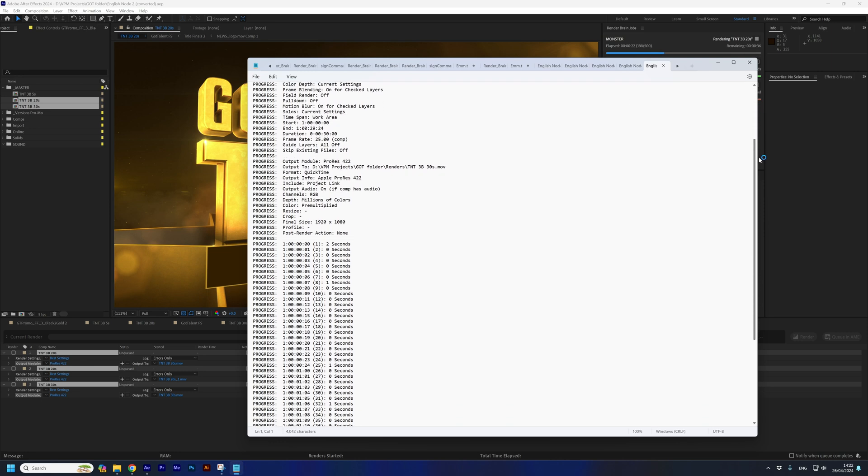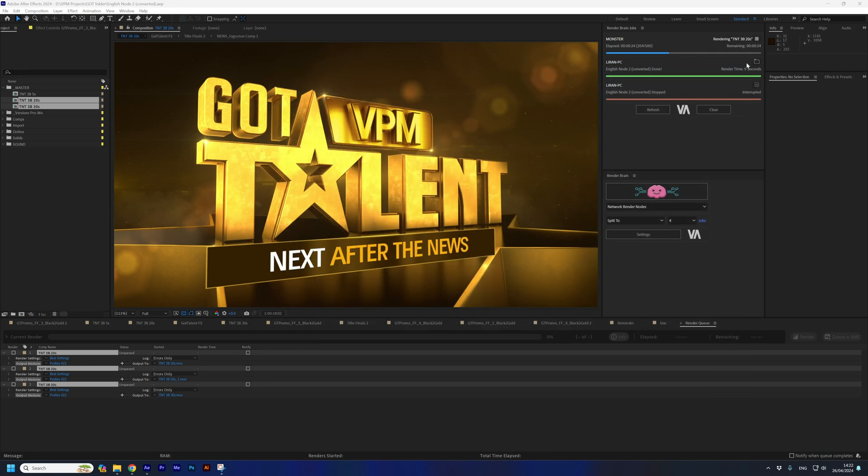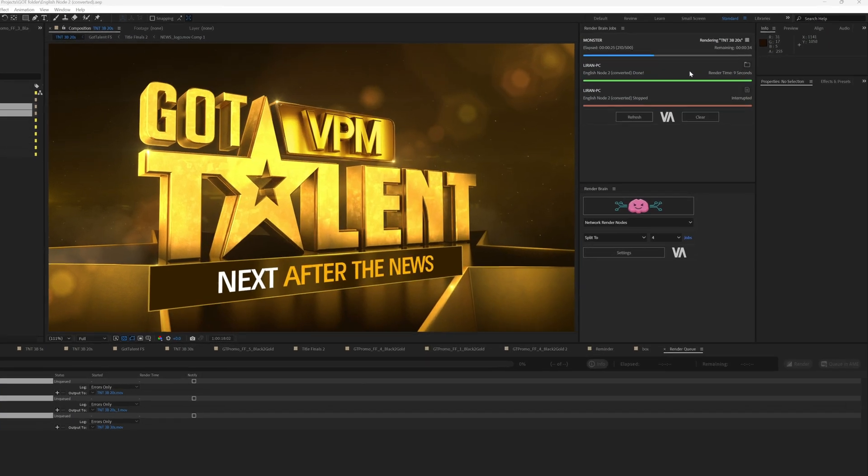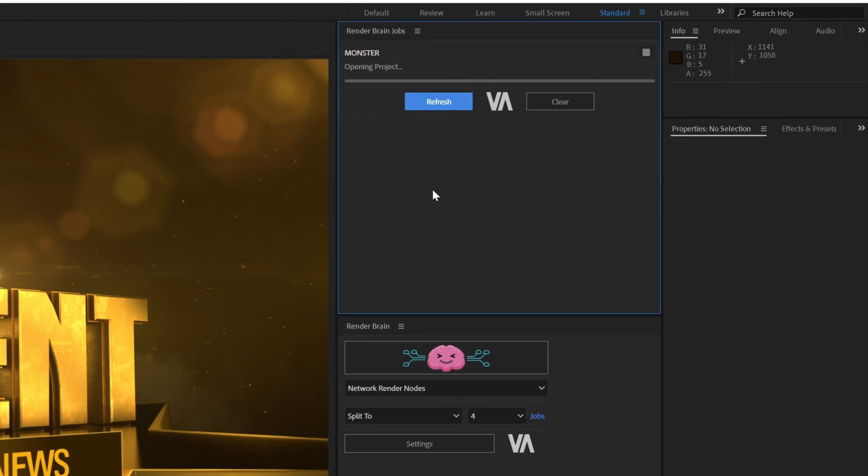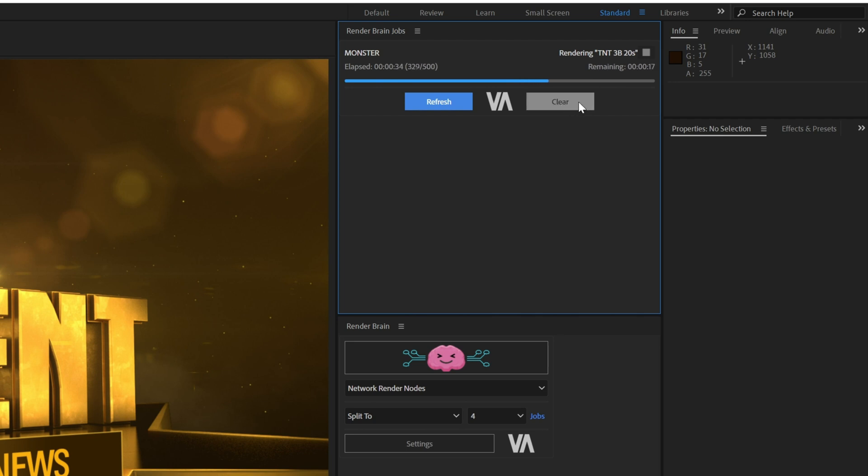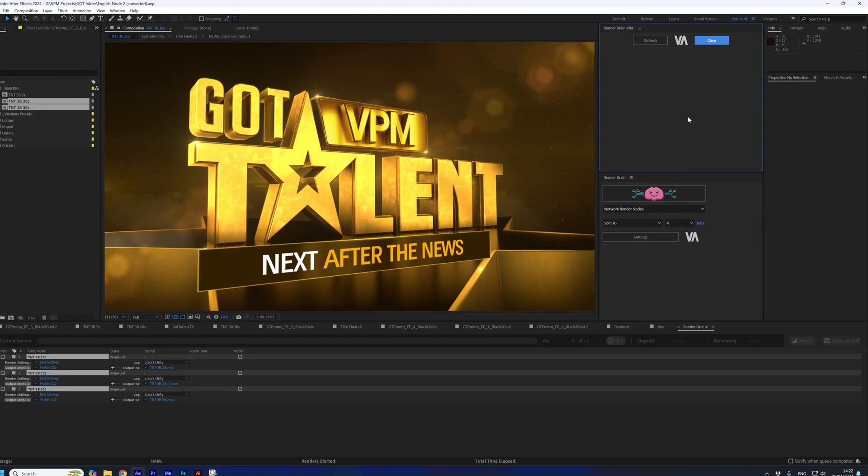To clear completed renders from the panel, you can press the refresh button. Only active renders will remain in the panel. To clear all jobs from the panel, completed and active, you can press the clean button. Although you will not be able to see or control active renders, they will still continue to run in the background.